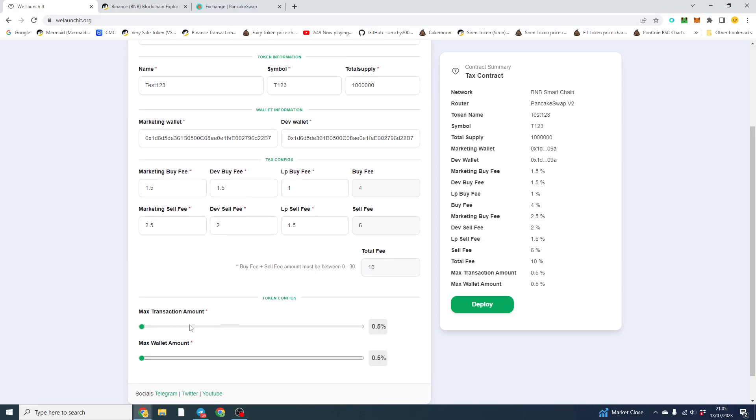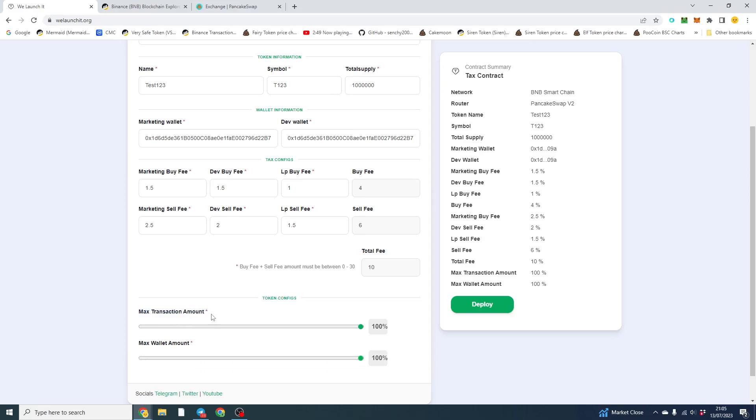The deployment fee is lower than typically if you were just doing this through Remix or something else. So now we're going to do 1% or we'll just do no max transaction. So this is your max transaction. That's how much someone can buy in one transaction or transfer.